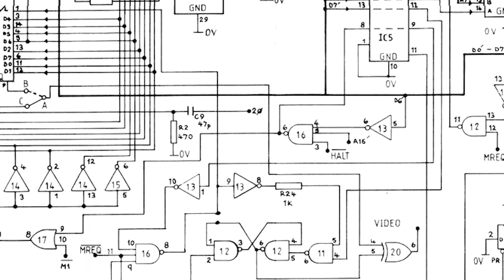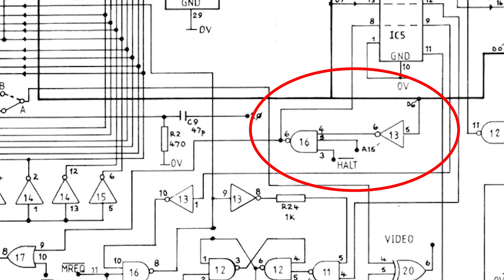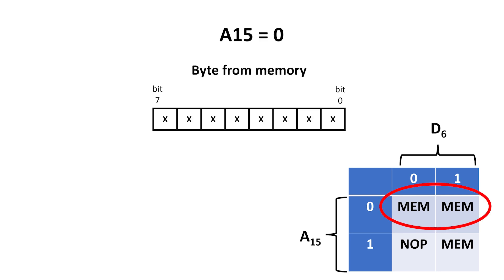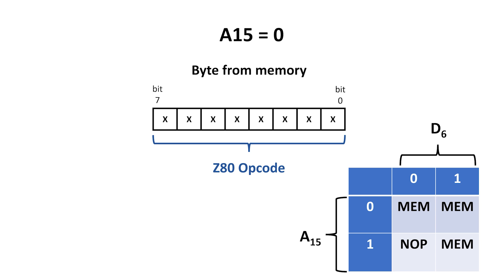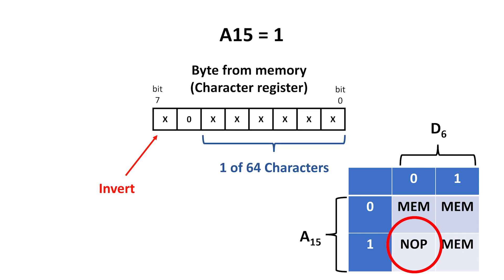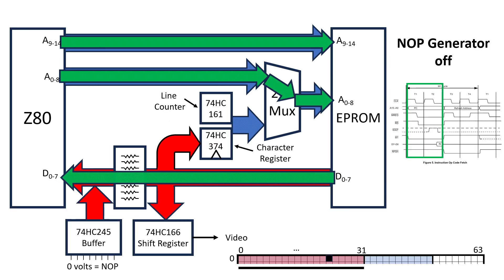Bit 6 only controls the no-op generator when we're addressing the shadow memory. That is, for memory addresses above 8000 hex, where A15 is set. I didn't choose D6 and A15 arbitrarily. These are the actual signals the ZX80 uses. When we're in the lower half of the address space, then the data read from memory is just considered to be normal Z80 opcode and the no-op generator is turned off. But for memory accesses above 8000 hex, when A15 is set, then bit 6 of the data determines what this byte is used for.